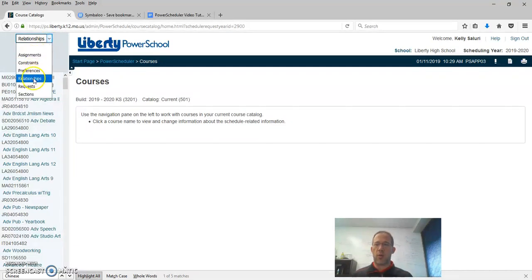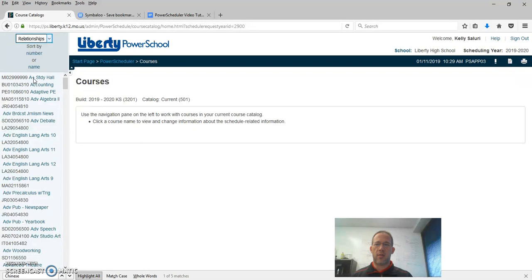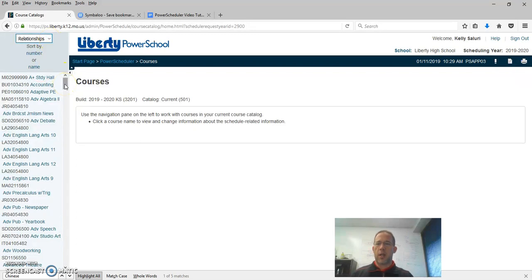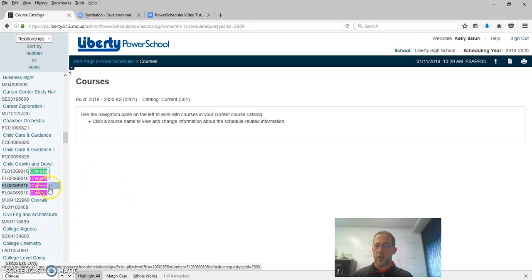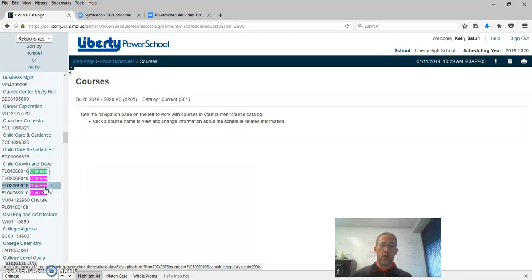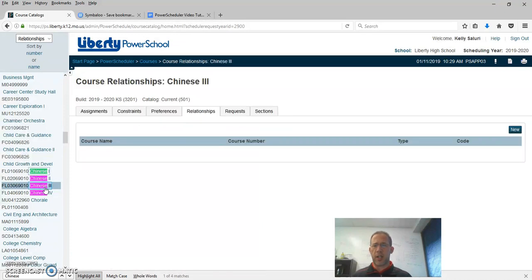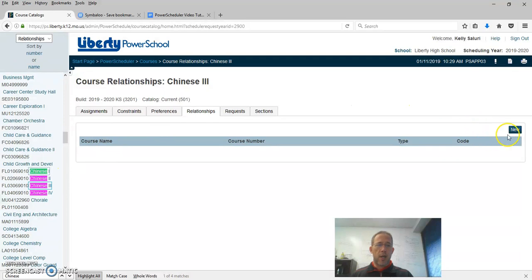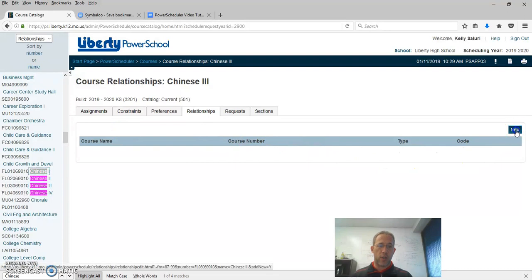We're going to choose if we want to work on relationships. We're going to go to Relationships and we are going to look up Chinese 3 because we're trying to relate Chinese 3 to Chinese 4 so they build together. I'm going to click on Chinese 3. From here I'm in the Relationships tab and I want to make a new course relationship.